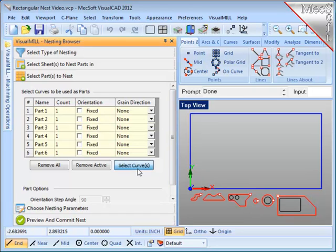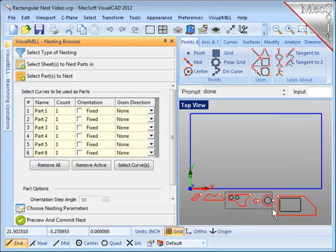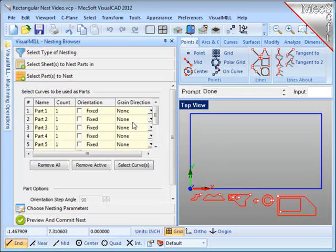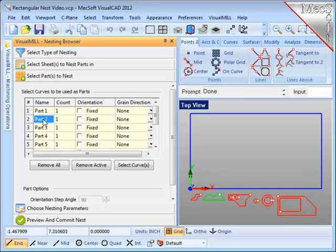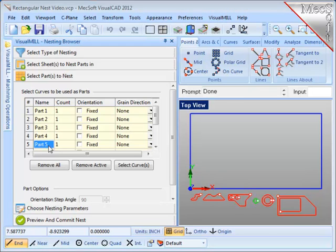A right mouse button will enter them into the table. After that, I can select, even by window selection, the others, and right mouse button enters them into the table.